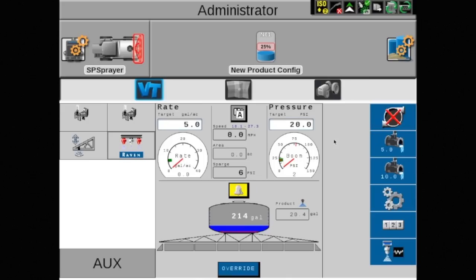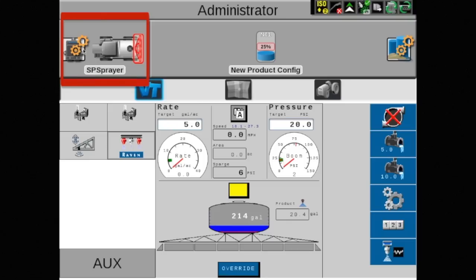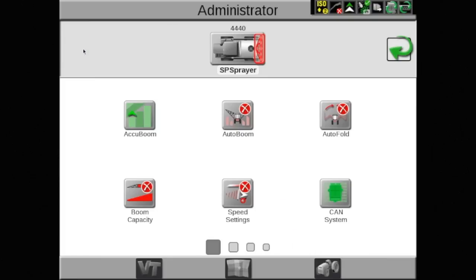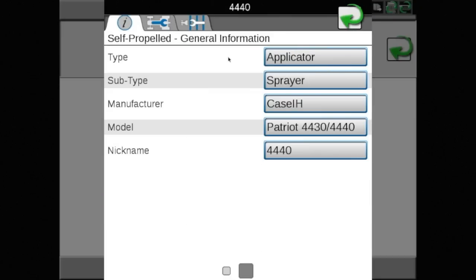The last step to completing the configuration process is to add the boom created in the VT area to the machine profile. Touch the machine on the left side of the screen. You should notice the boom is red, indicating that it has not been configured properly. Select the pencil and paper to edit the selection.